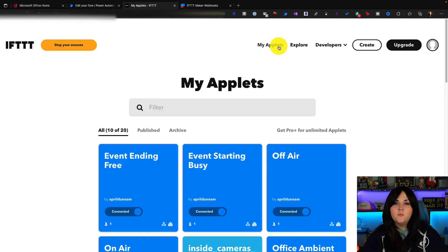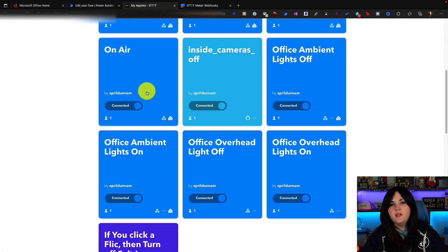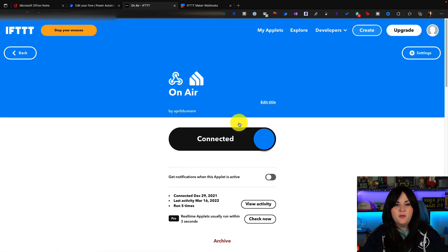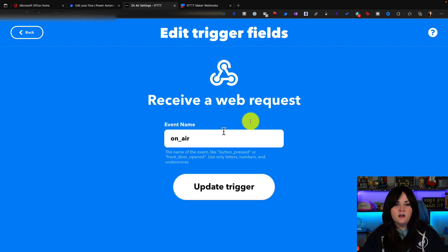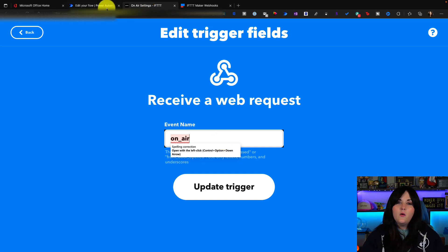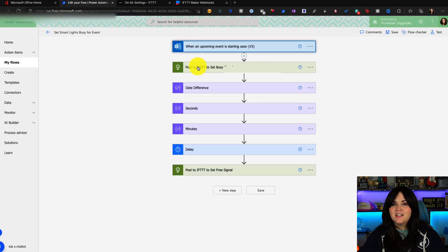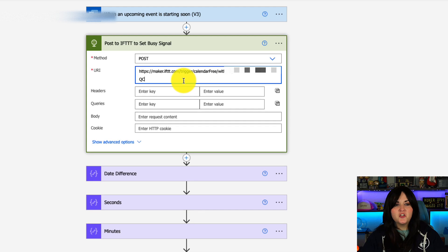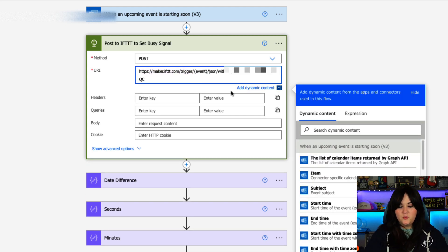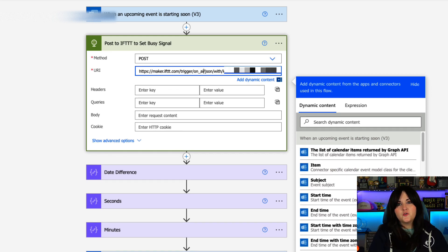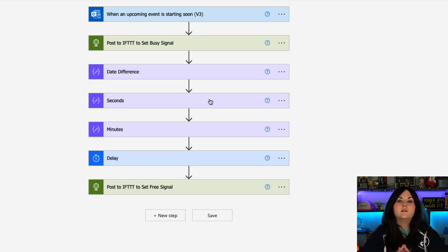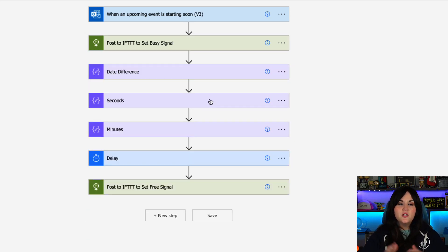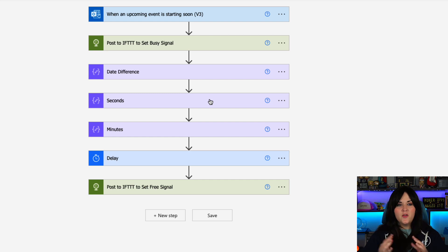I'll go back to my applets and I'll click on our on air applet. And let me remind myself if I go to the settings and our trigger here of what I call this event. So I called it on underscore air. Now we can go back to power automate, expand out our HTTP action and paste in that URI here. So I'm going to replace the event with on underscore air. And that's really all that I need to do.